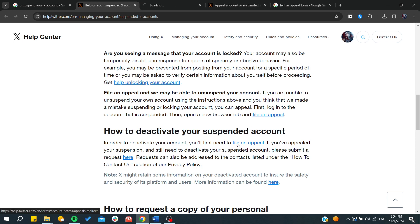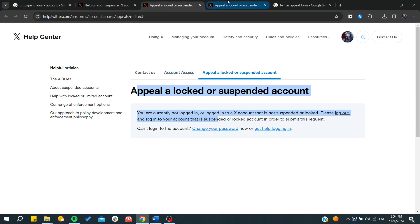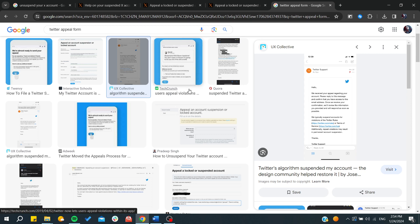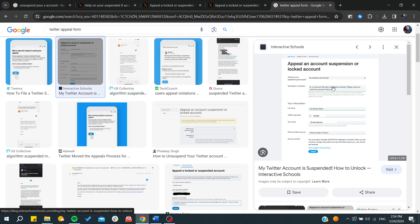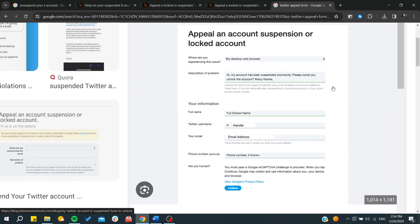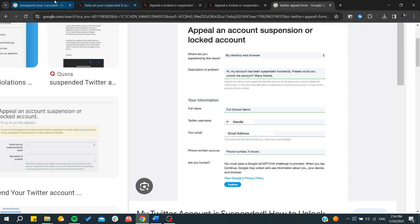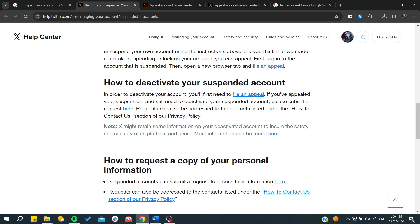It will show you a submission form where you can file an appeal. The form will be something similar to this. They will ask you why you think it was a mistake that they suspended your account.